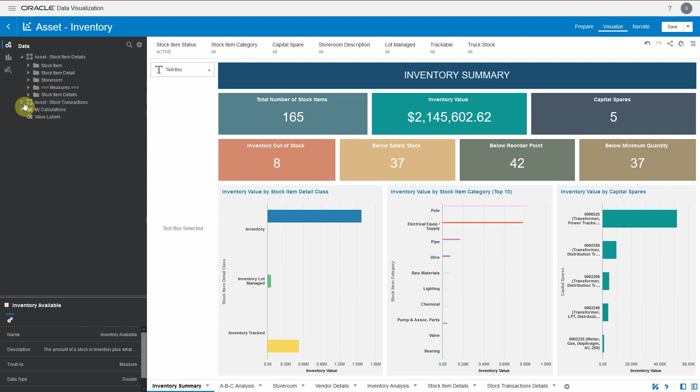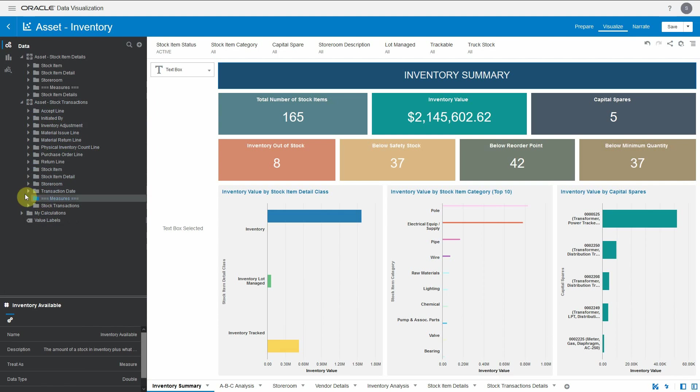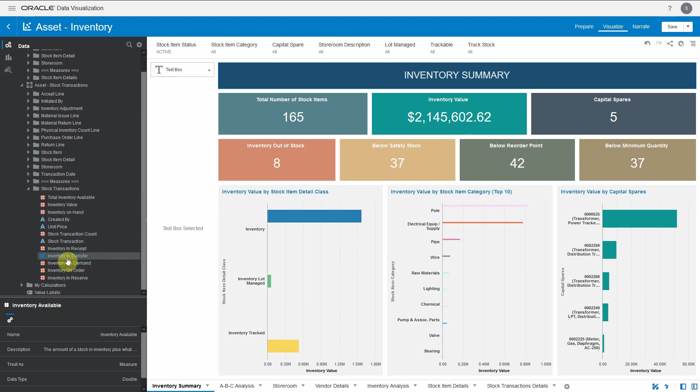Similarly, the asset stock transactions can be sliced and diced based on acceptance initiated by inventory, material issues, physical count, return, stock item details, storeroom. It also has multiple different measures or calculations available out of the box, which is inventory and receipt in transfer on order, etc.